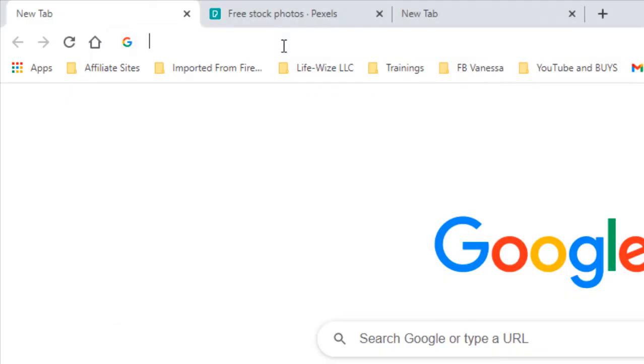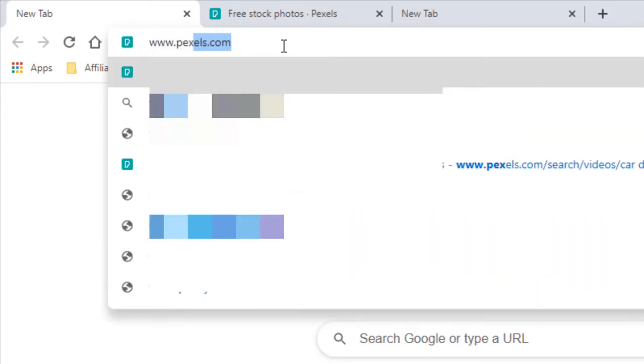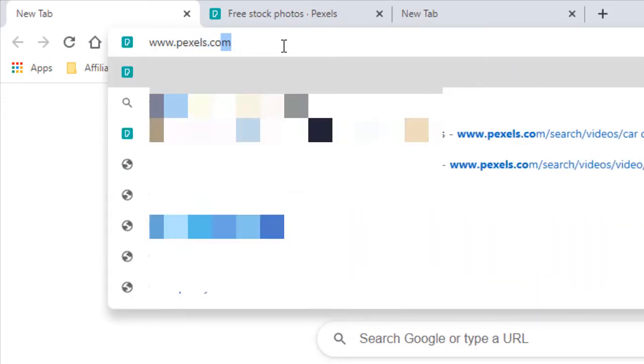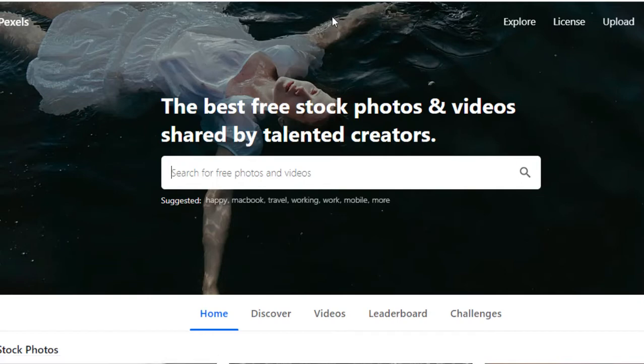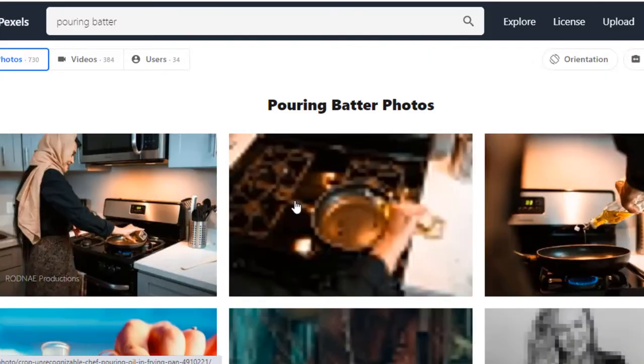I'm going to show you where you can get free b-roll and then how I use my editing tool, Camtasia, to edit it into a video and make it a little more pleasing to the eye. Open up your browser and go to www.pexels.com — P-E-X-E-L-S dot com. They offer free stock photos as well as videos. Type in what you want for your b-roll — I'm going to pretend I'm doing a cooking channel and search for pouring batter.